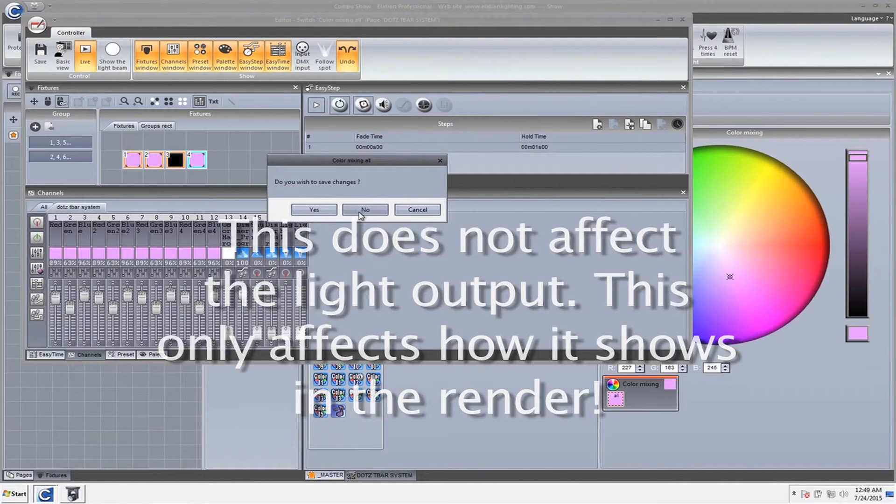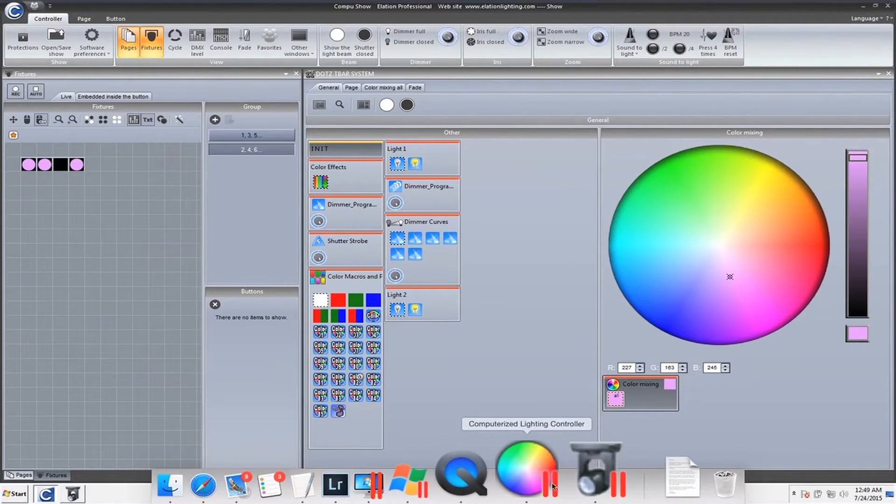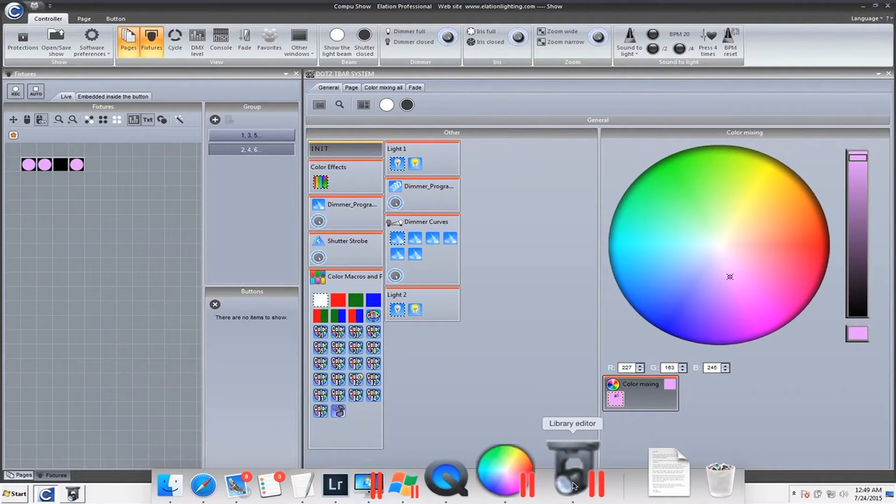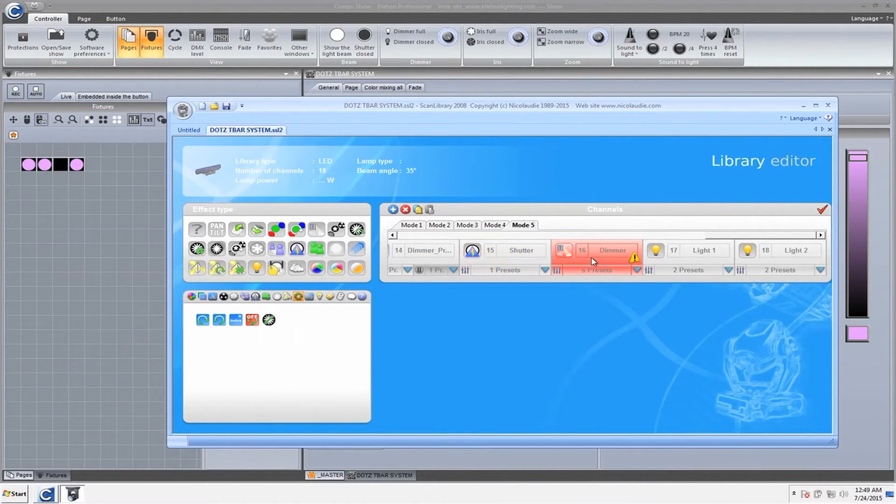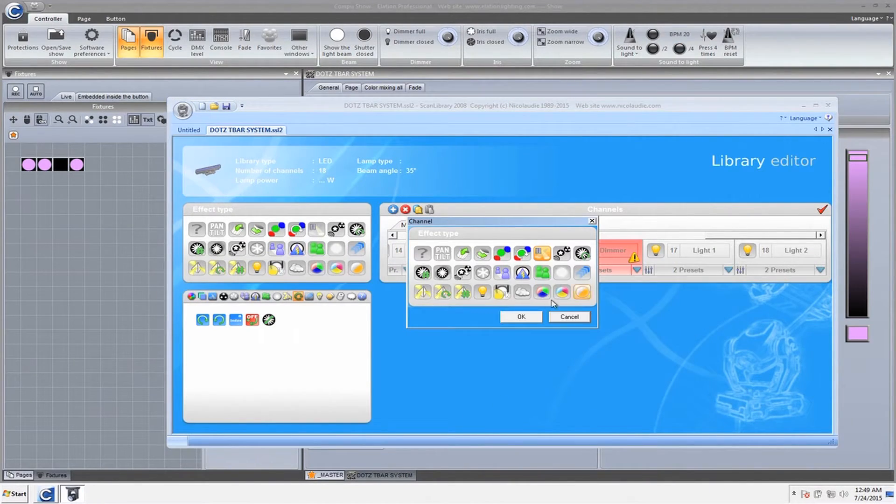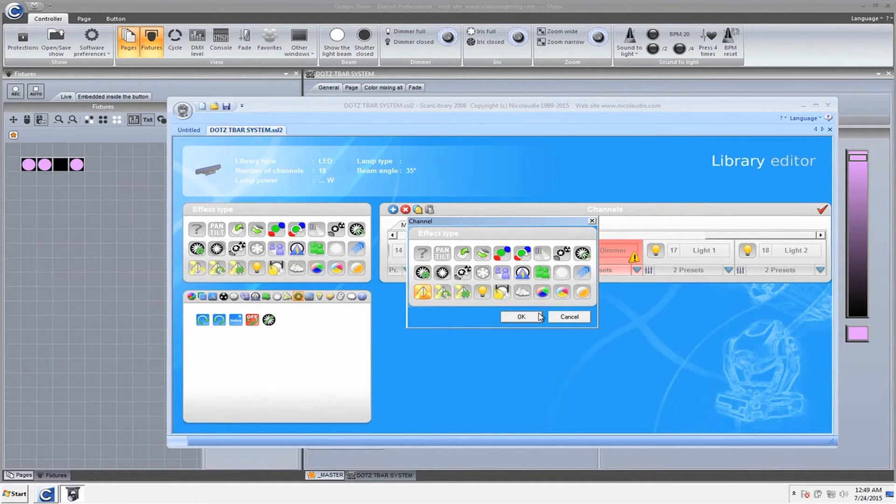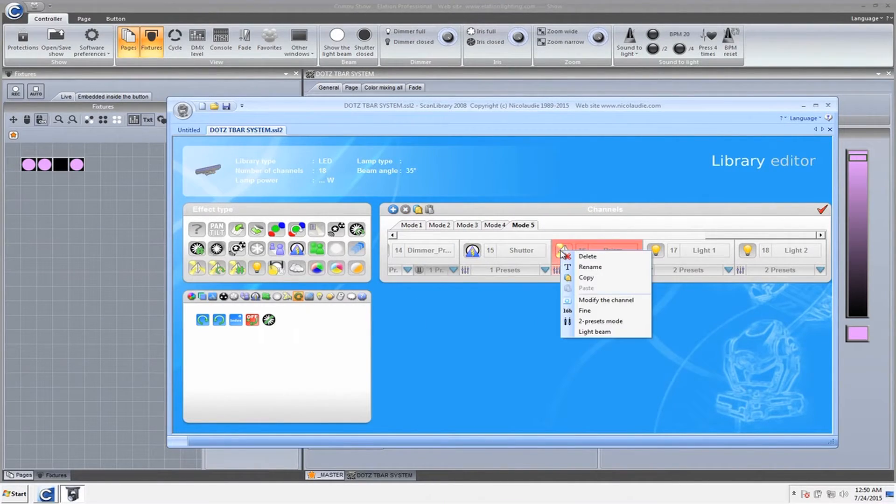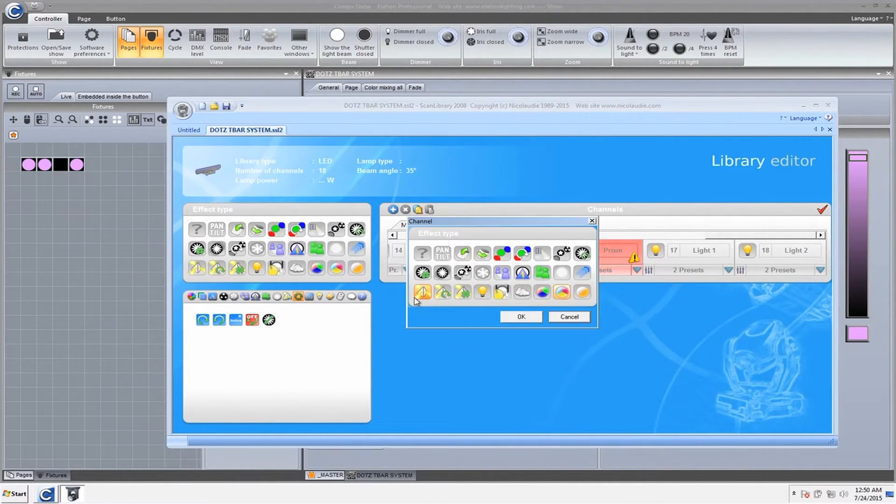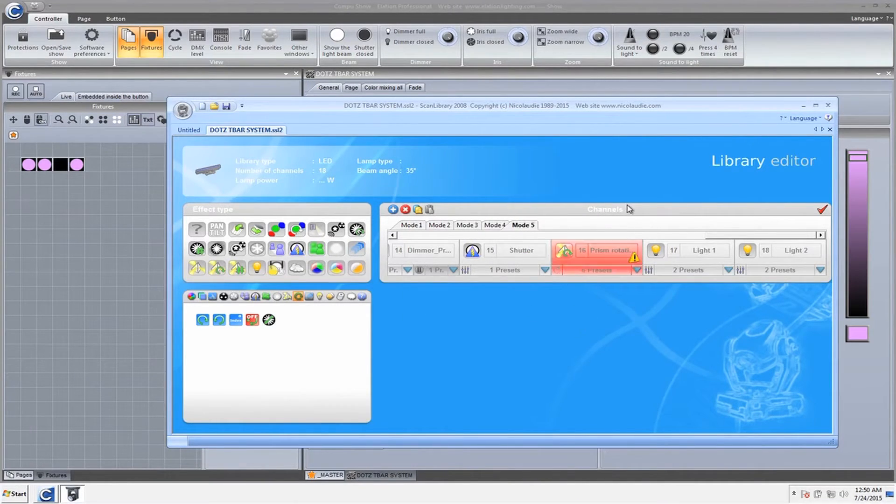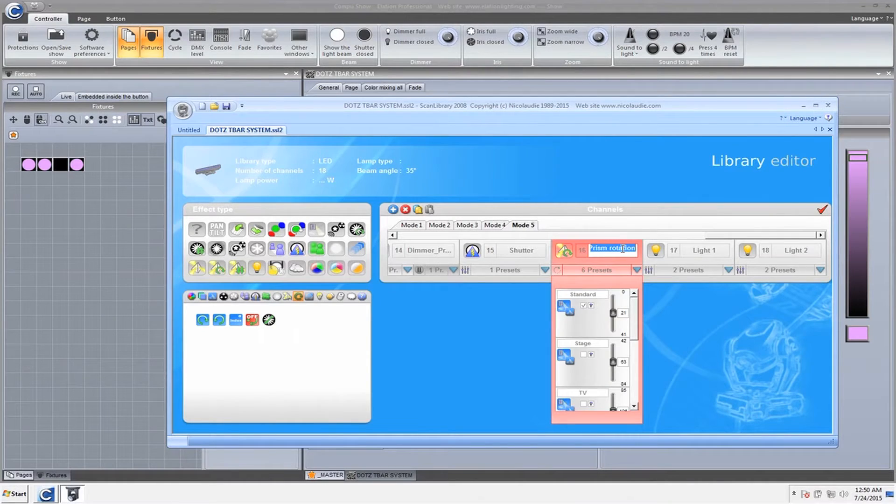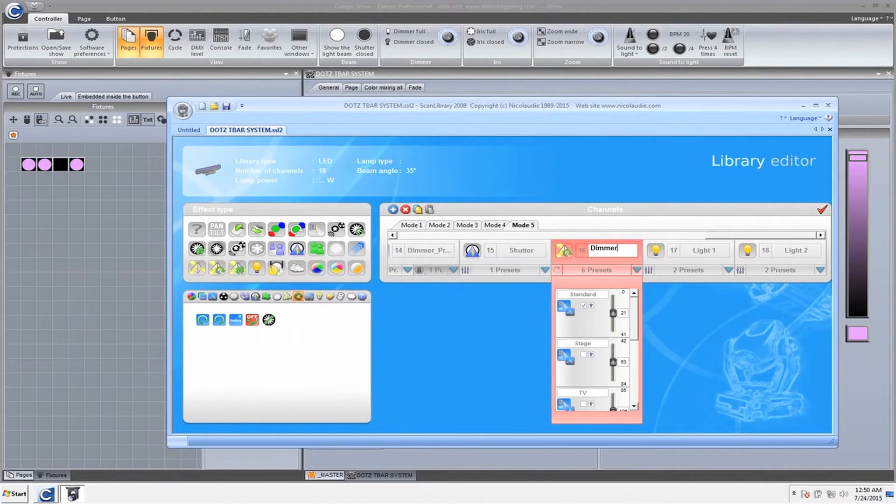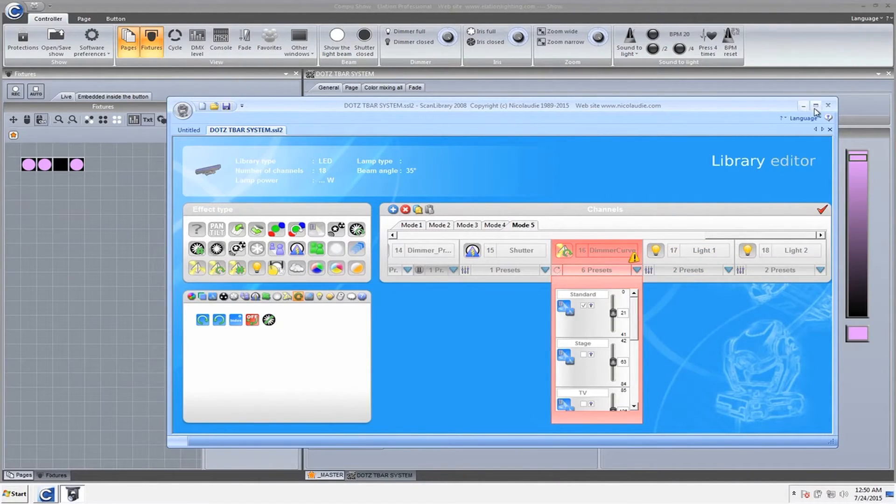So what I did is I'm going to go ahead and go into the library editor. Here's mode five. I'm just going to right click, modify the channel. I'm just going to choose prism. This light doesn't have a prism, so we're good there. Since it's a curve, we'll add that little rotation to show light curve. Now it says prism rotation. I'm just going to double click and write dimmer curve. Now we're just going to save that.